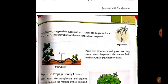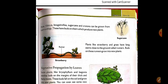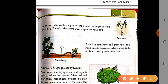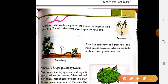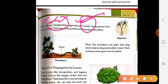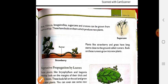Next comes rose and hibiscus — these are flowering plants which can be grown from stem cutting. Bougainvillea and sugarcane can also be grown this way. These stems have buds on them from which new plants easily grow. So this is vegetative propagation from the stem.